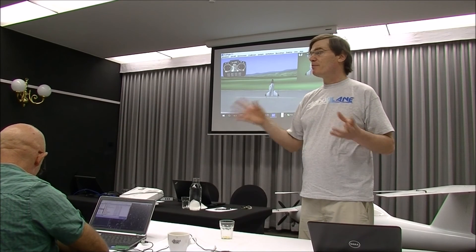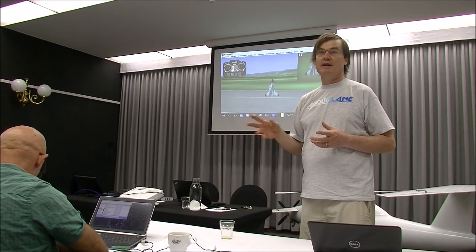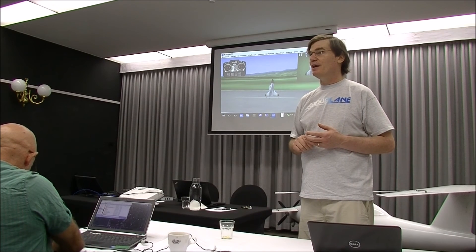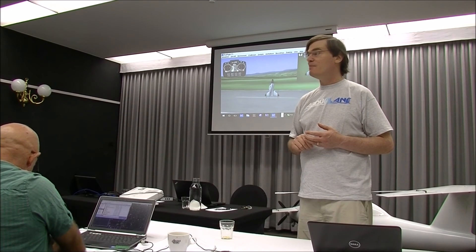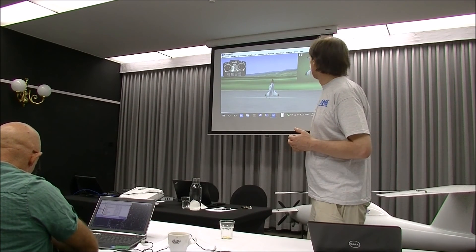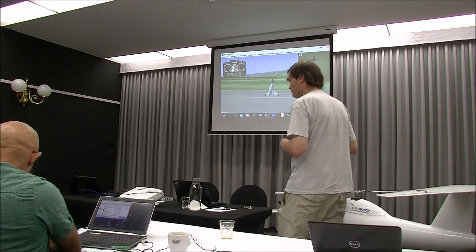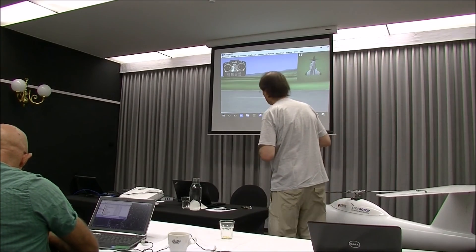We've got all sorts of interesting vehicles to fly out there, and we've also got a number of great talks lined up. Randy put me down as the first talk, so I'll jump straight into it.